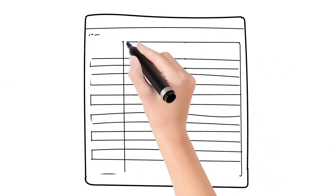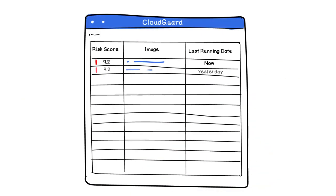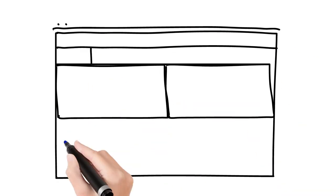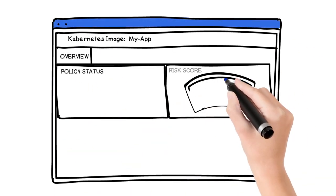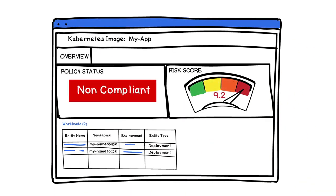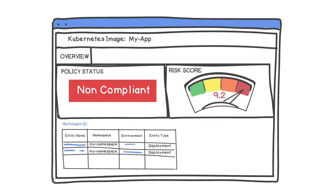You'll find a ranked list of your images according to risk on the CloudGuard portal. For each image, you can see its issues, the workloads that run it, and whether the image meets your organization's standards.